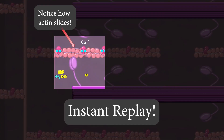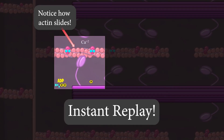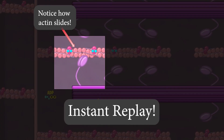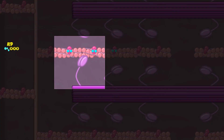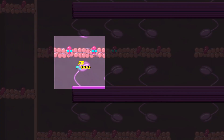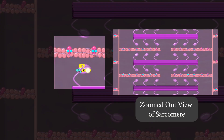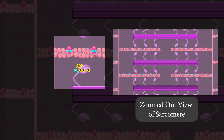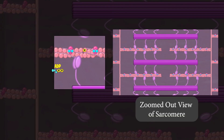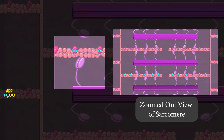The actin slides and shortens the sarcomere. After this, ATP again attaches to myosin, breaking the crossbridge and allowing the process to start over. As the cycle continues, the muscle continues to contract.